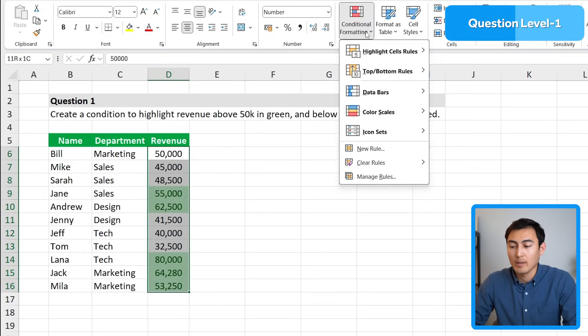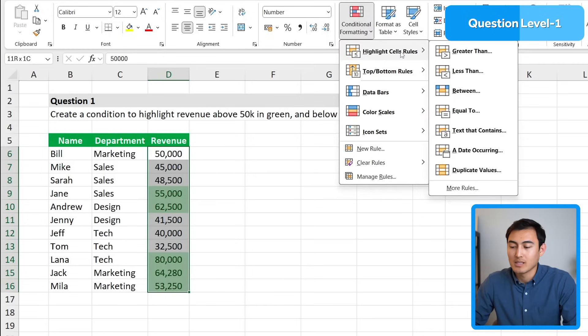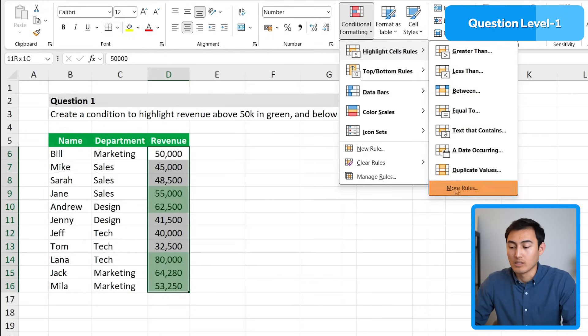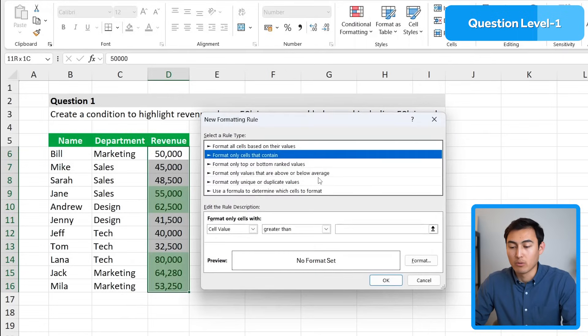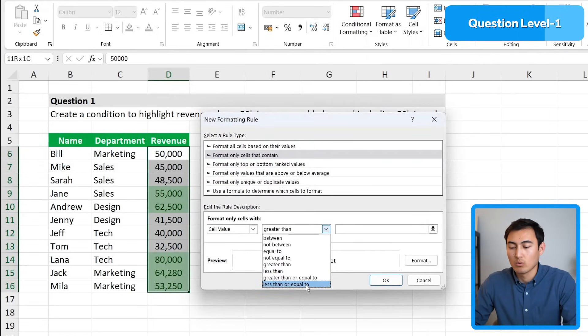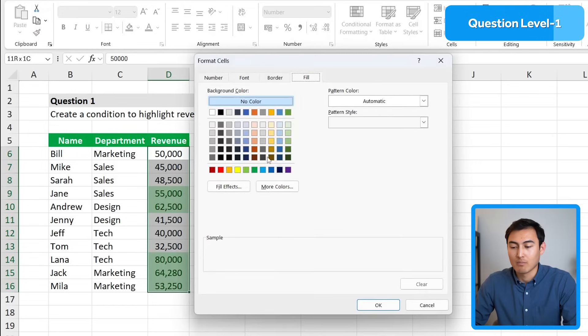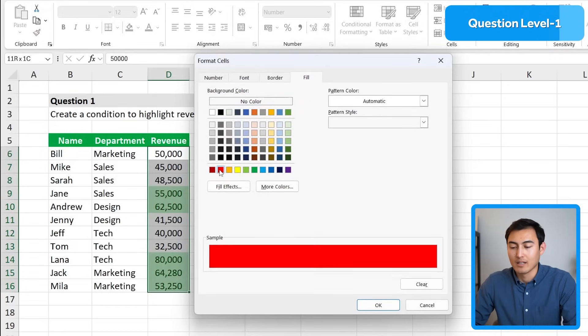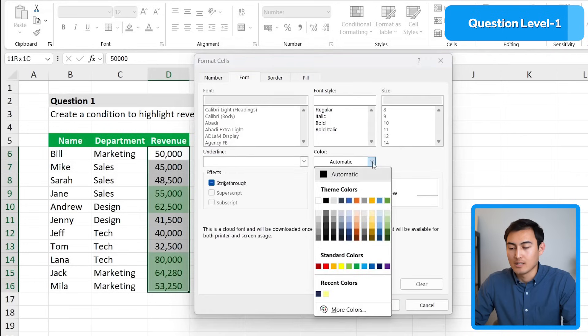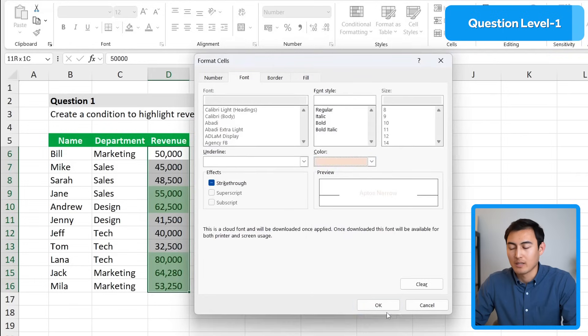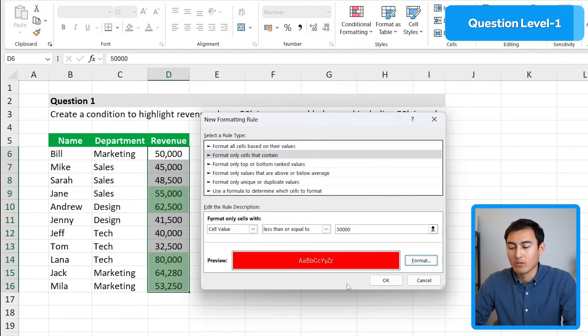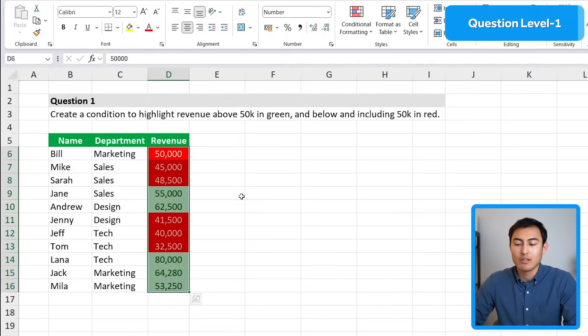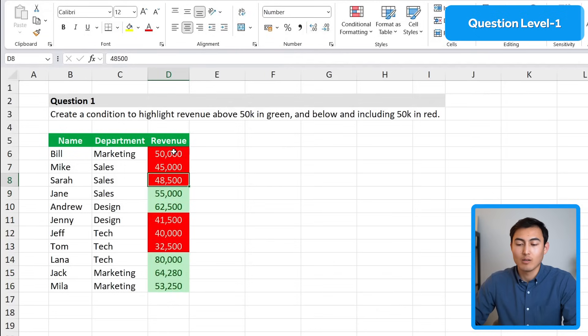The other side says below and including 50,000 in red. We'll go back to conditional formatting highlight cell rules, but we don't have less than or equal to, just less than. So we'll customize it with more rules. We'll say if the cell value is less than or equal to 50,000, then we'll change the formatting by adding a fill color in red and change the font color.